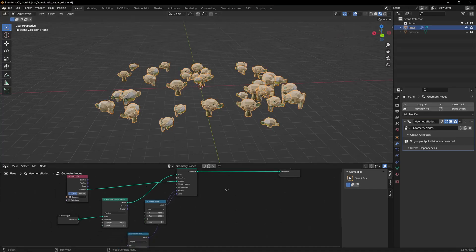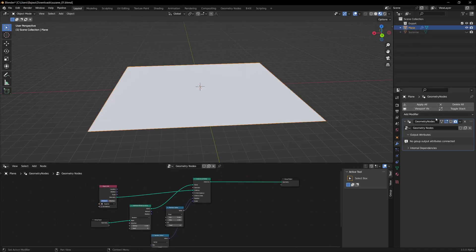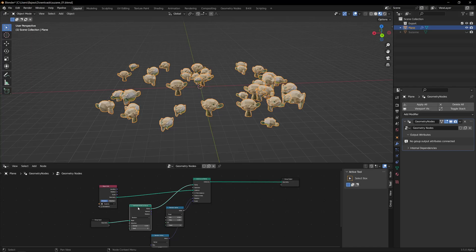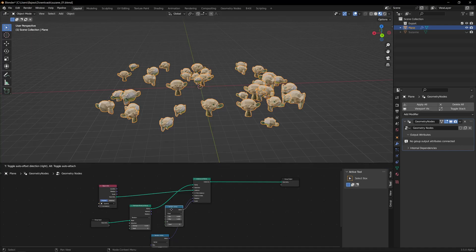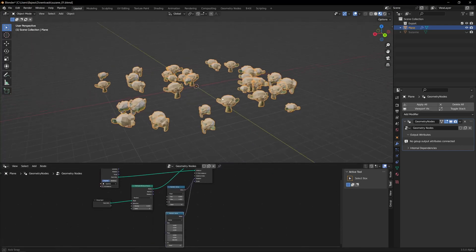So here I have a simple node setup where I have a plane, and on the plane I have distributed some points, and then distributed an object instance on that with some random scale value and some random rotation.